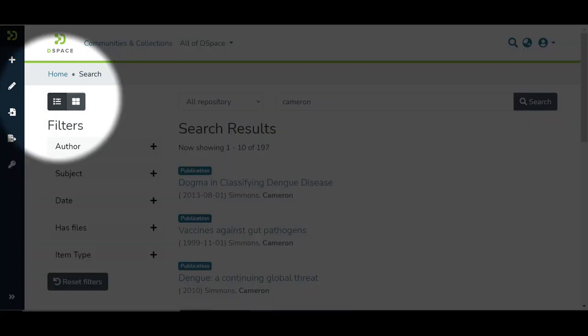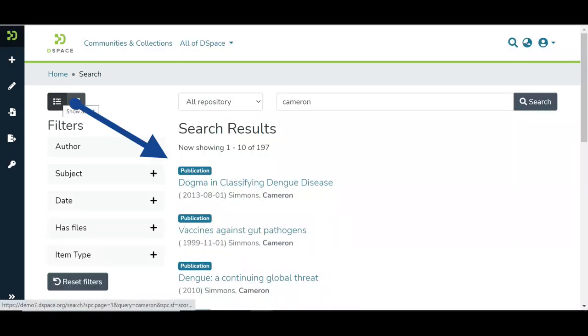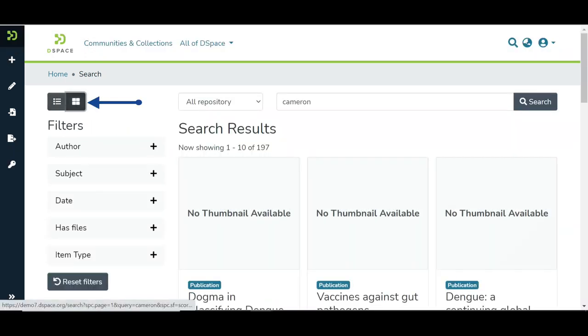Another enhancement in DSpace 7 is multiple views to see items on the search result page. They are list and grid views. Items are displayed in the list view, and users can switch to the grid view by clicking the button on the top left.